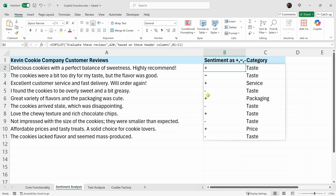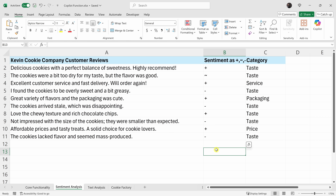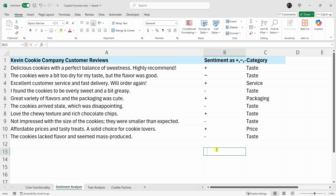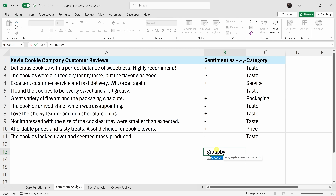That helps, but I think a summary of the data would be even better. Next, we're going to look at how we could use the Copilot function together with other functions in Excel. I'd like to get a quick summary of all this data. We can use the GroupBy function to quickly summarize this customer feedback. To insert GroupBy, let's enter the equal sign and then type in the function name: GroupBy. Then I'll open the parentheses.